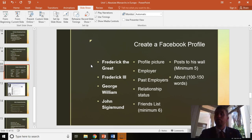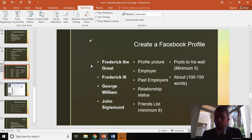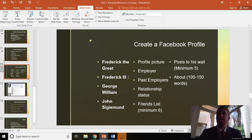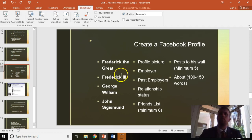Frederick the Great, Frederick III, George William, or John Sigmund right over here. Be careful with Frederick III. Make sure it's Frederick III Elector of Brandenburg, not Frederick III of Germany. Make sure you have the correct Frederick III.